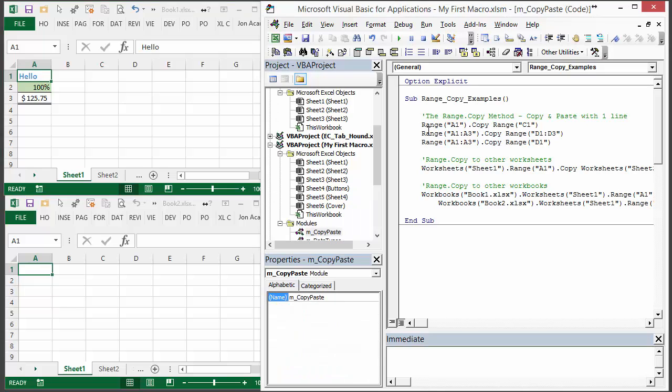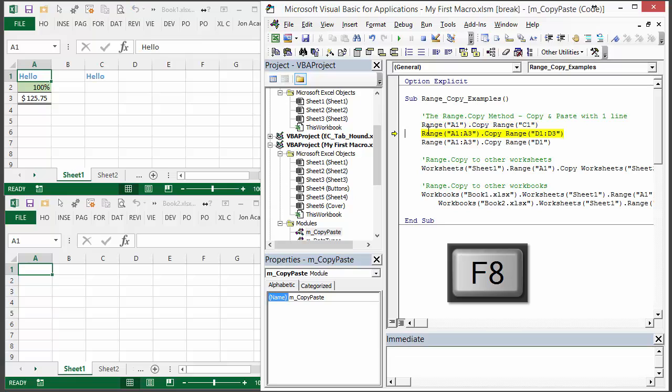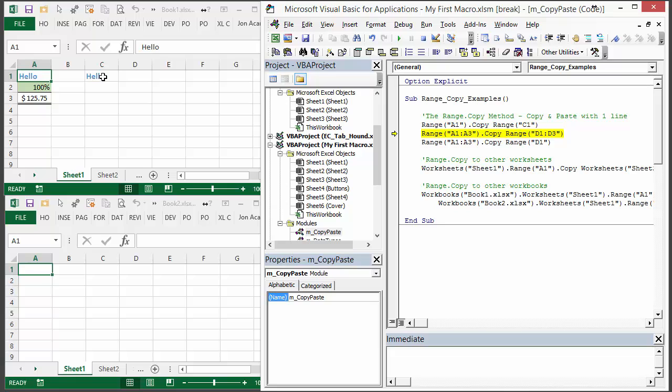I'm just going to hit F8 to start stepping through this and you can see when I ran that line of code, A1 was just copied directly to C1 there. It's just a normal copy paste. It's not going to do any paste special like pasting values or anything like that. It's just a straight copy paste.